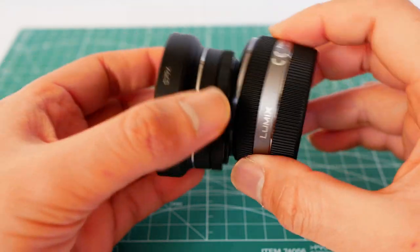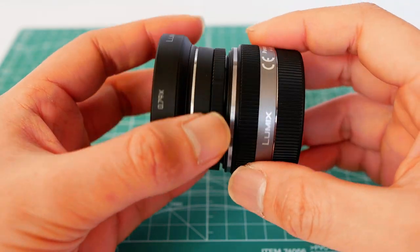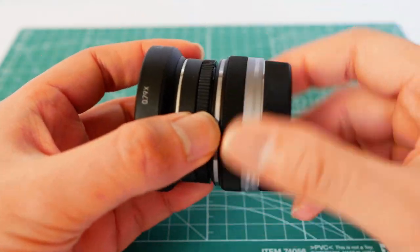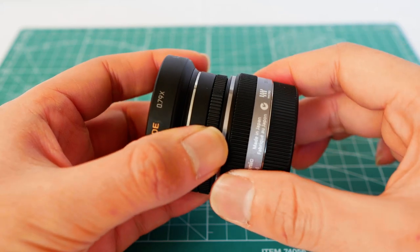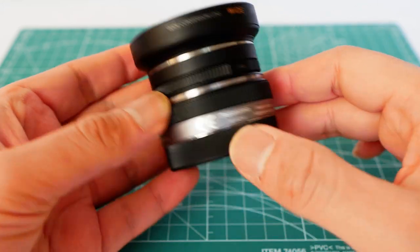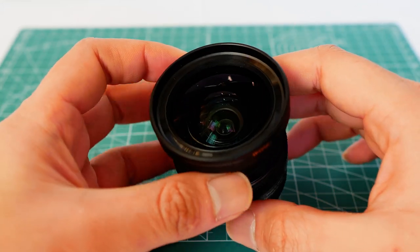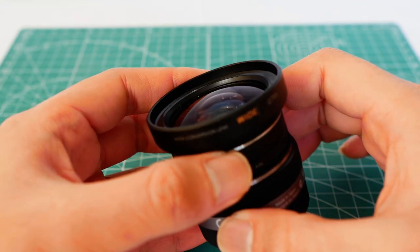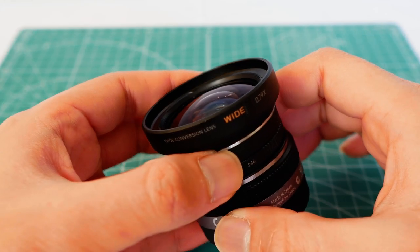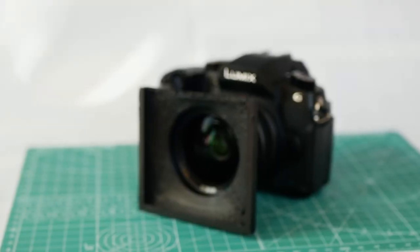At f2.5, it is a pretty neat budget choice to achieve the nice blurry background. The only problem is it has no front thread. So let's see what I came up with.